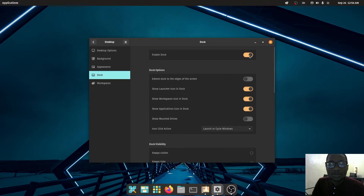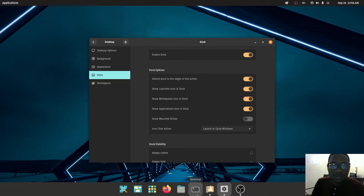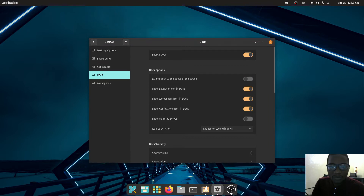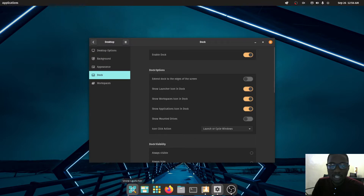Then you've got the Dock, which is the part at the bottom. You can disable it or enable it. You can also extend it — 'Extend Dock' will stretch it from corner to corner, but in my opinion that doesn't look great, so I prefer it not extended. You can also show the launch icon or hide it.